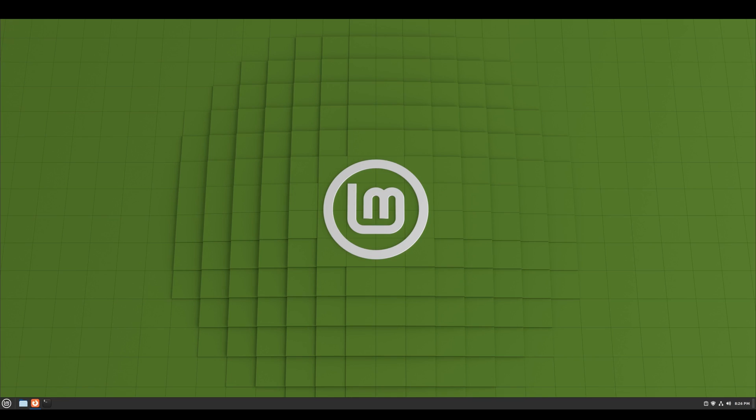Everyone, welcome back to the channel. Tonight we have some breaking news. We finally have Wayland on Linux Mint, and this is how you get it.